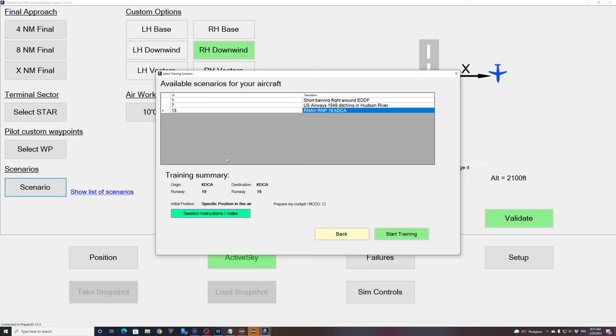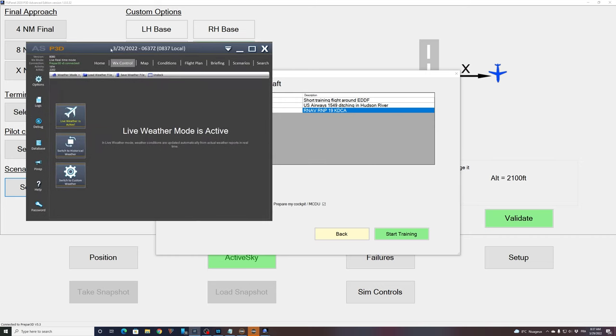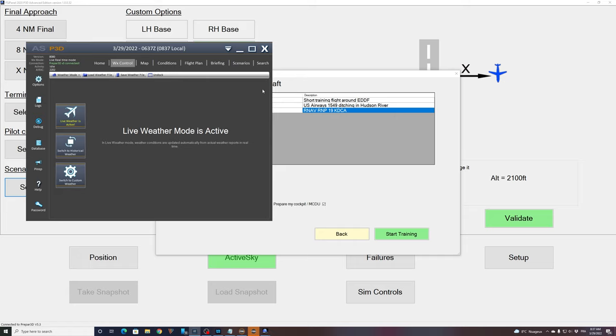So it's a snowy day in Washington DC with minimum weather. If we look now in my active sky, today we are the 29th of March 2022. So the weather is more live weather mode right now. When I click start training, FSI panel will automatically change the weather for you with active sky. If you don't have active sky, no worries. FSI panel weather engine will do it as well and will simulate the weather for the same result. All right. So remember, we are on the runway. We didn't touch anything. I'm going to press start training and we'll see what happens.